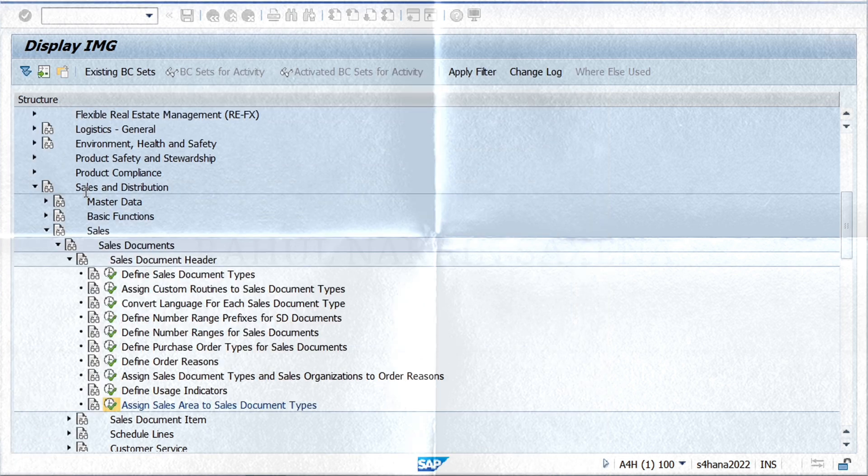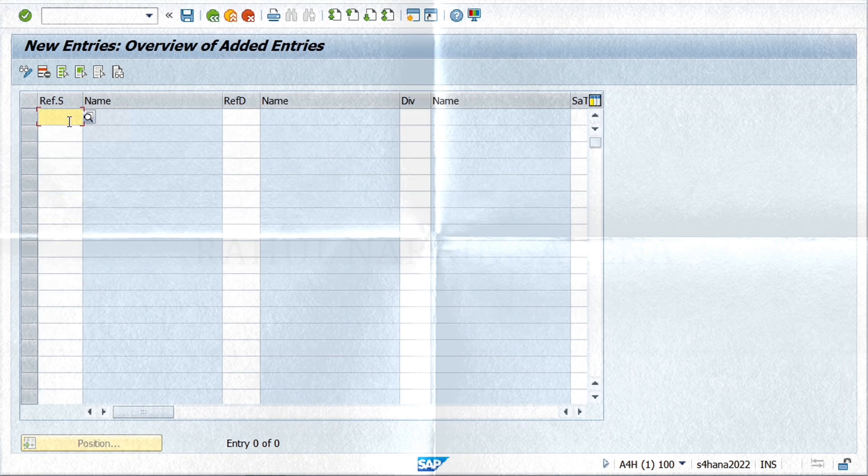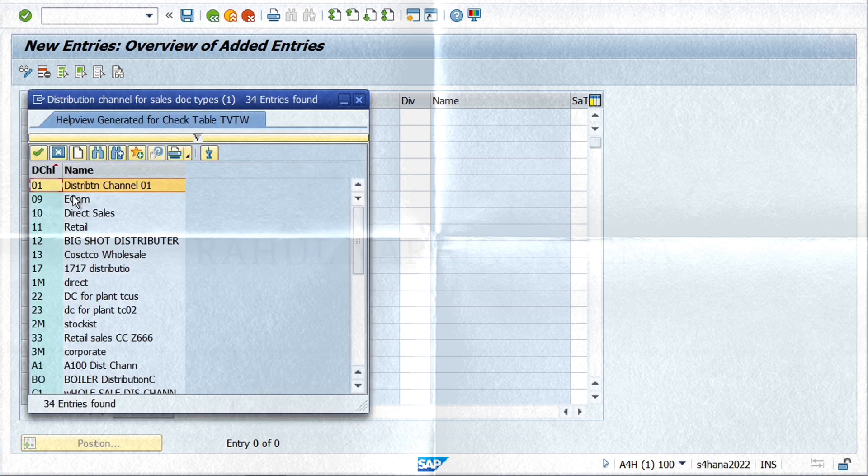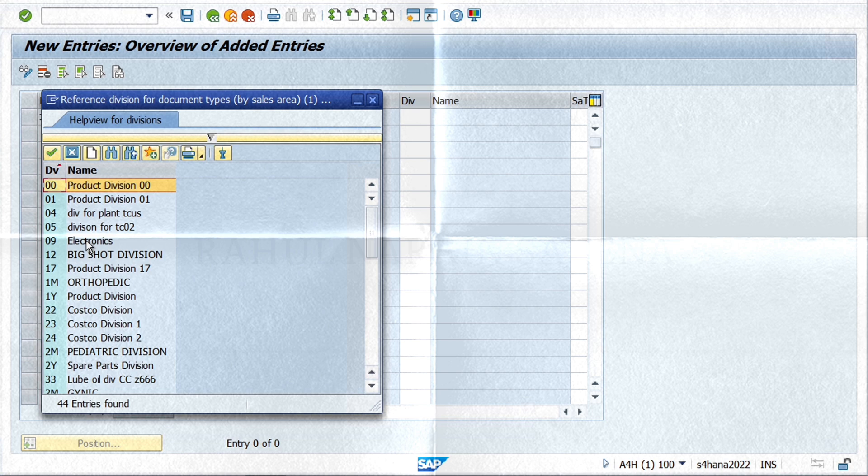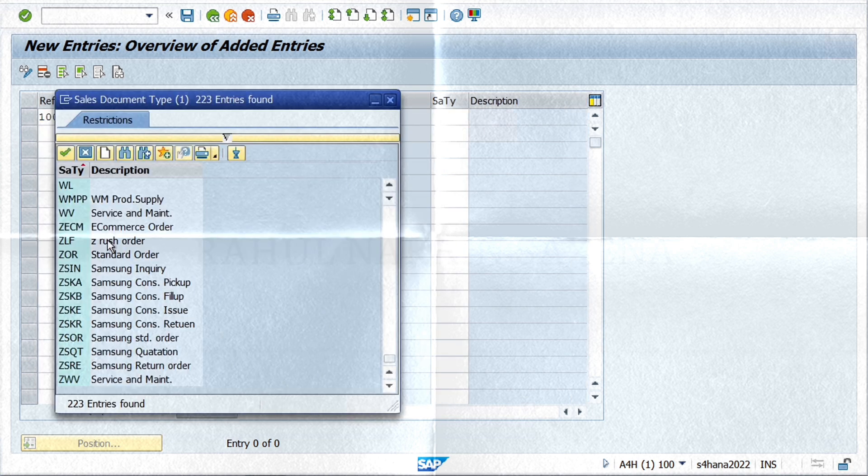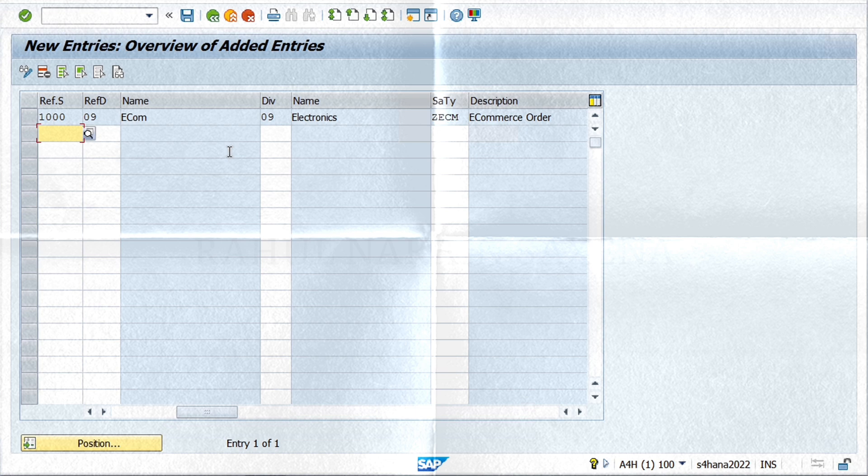Now click on New Entries to set up the assignment. Enter reference sales organization, distribution channel, division, and the new document type, and click on Save to set up the assignment.